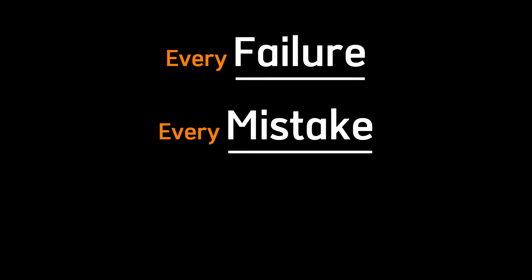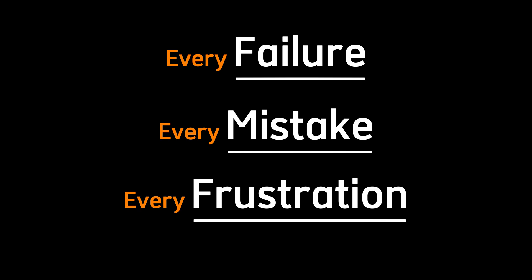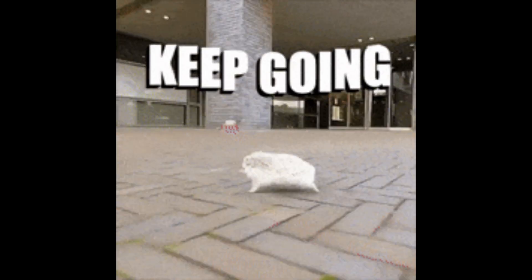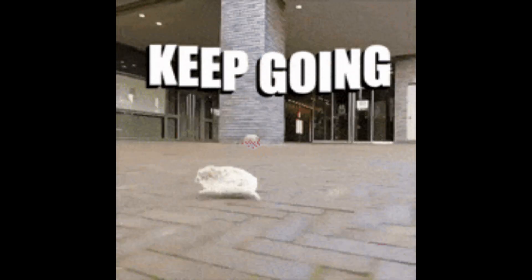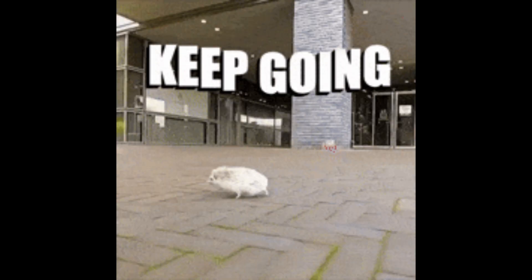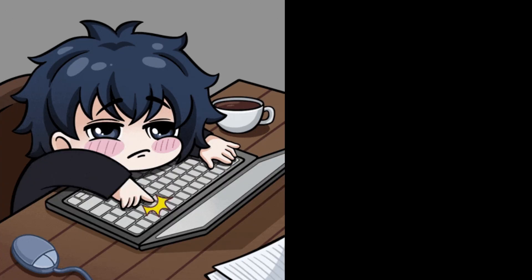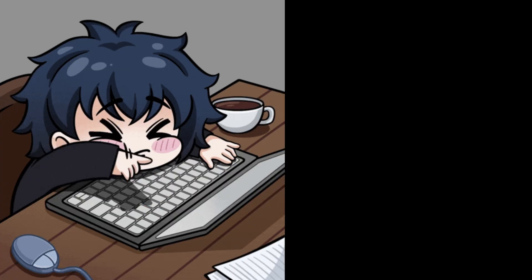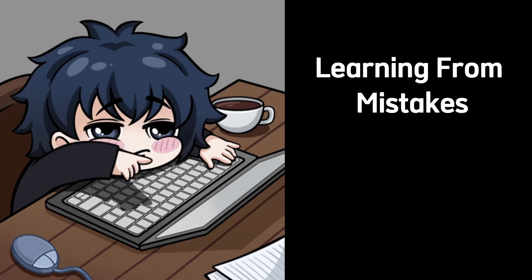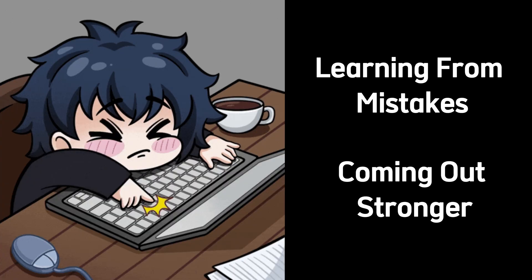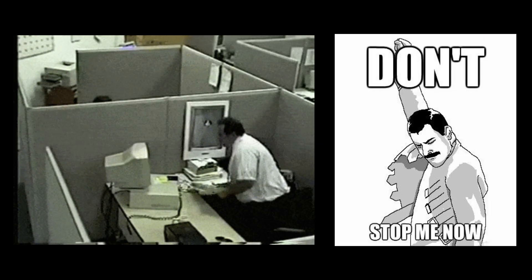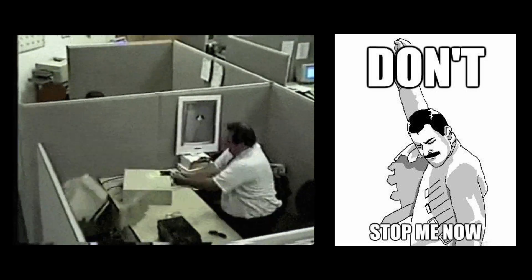Every failure, every mistake, every frustration is a step forward if you keep going. Hacking is about grinding through the hard times, learning from mistakes, and coming out stronger. You don't get better by always winning. You get better by struggling through hell and refusing to stop.